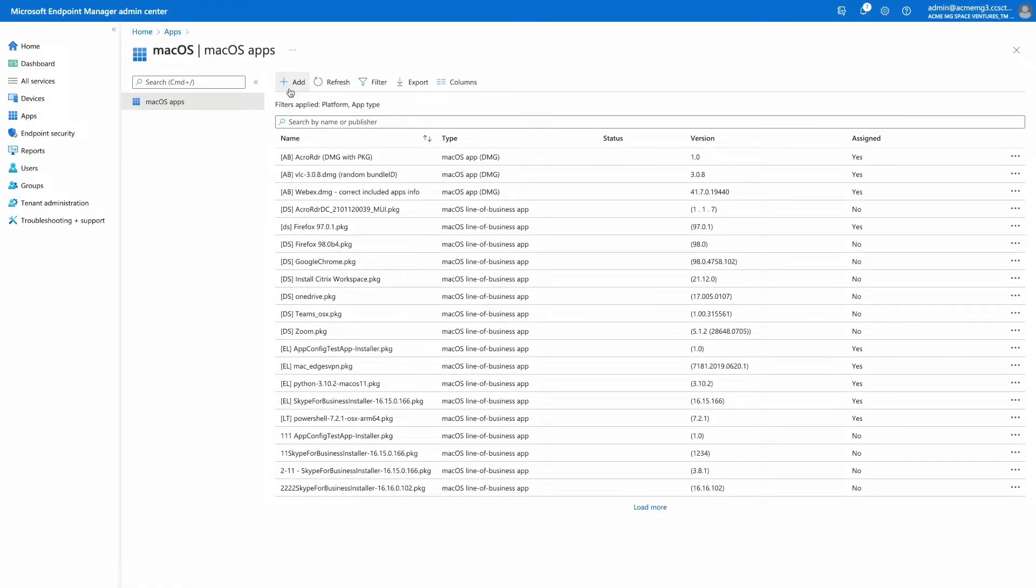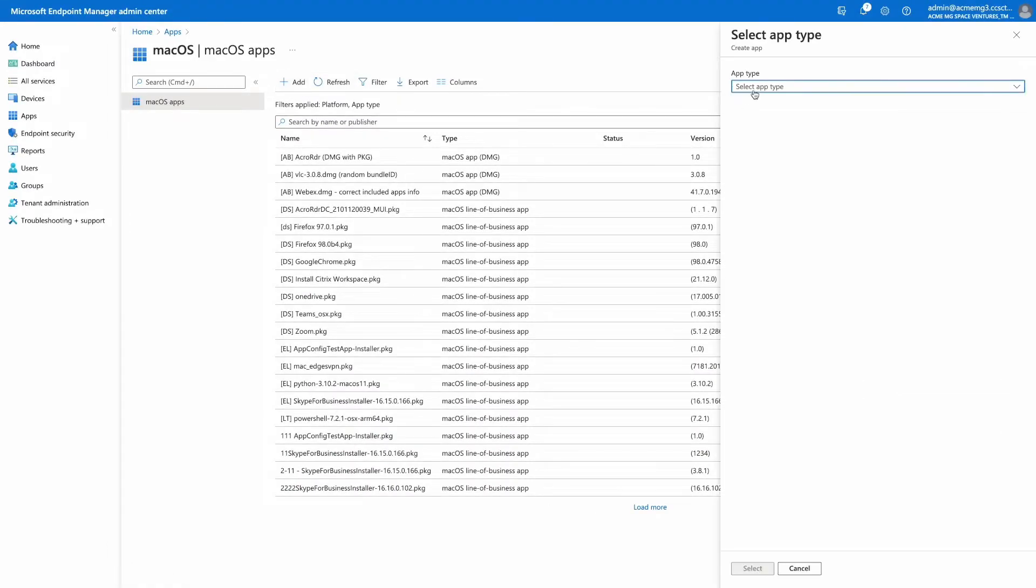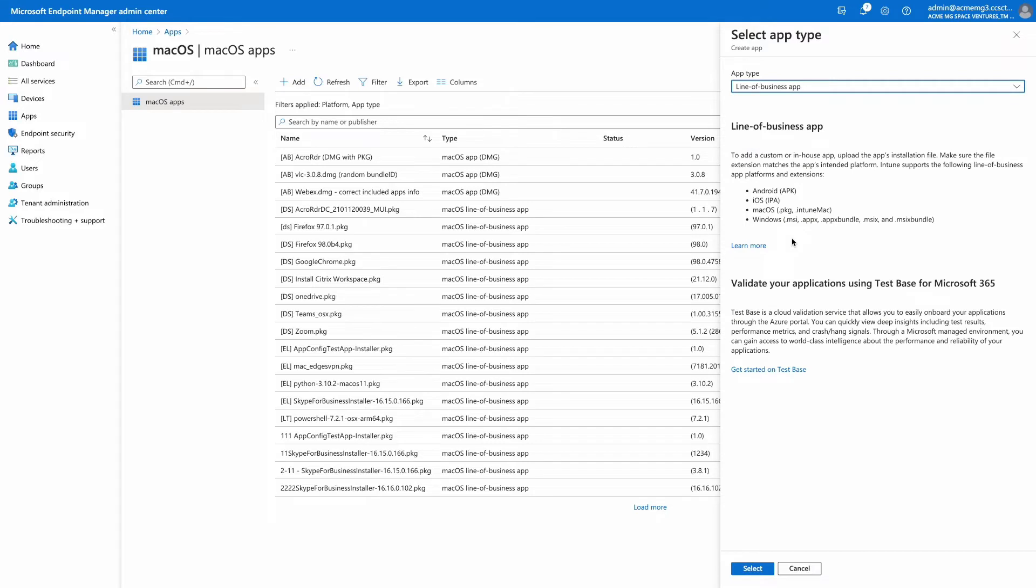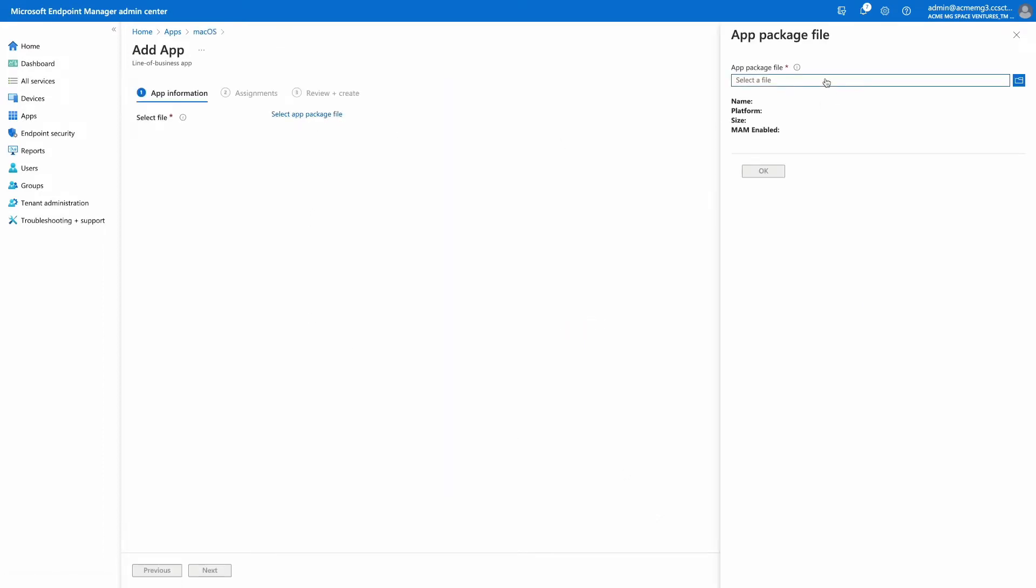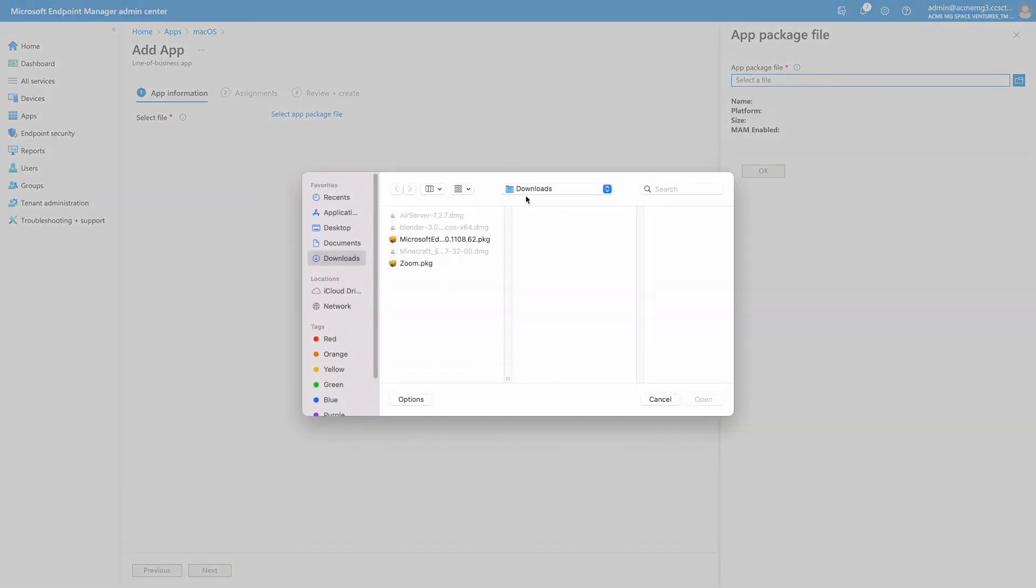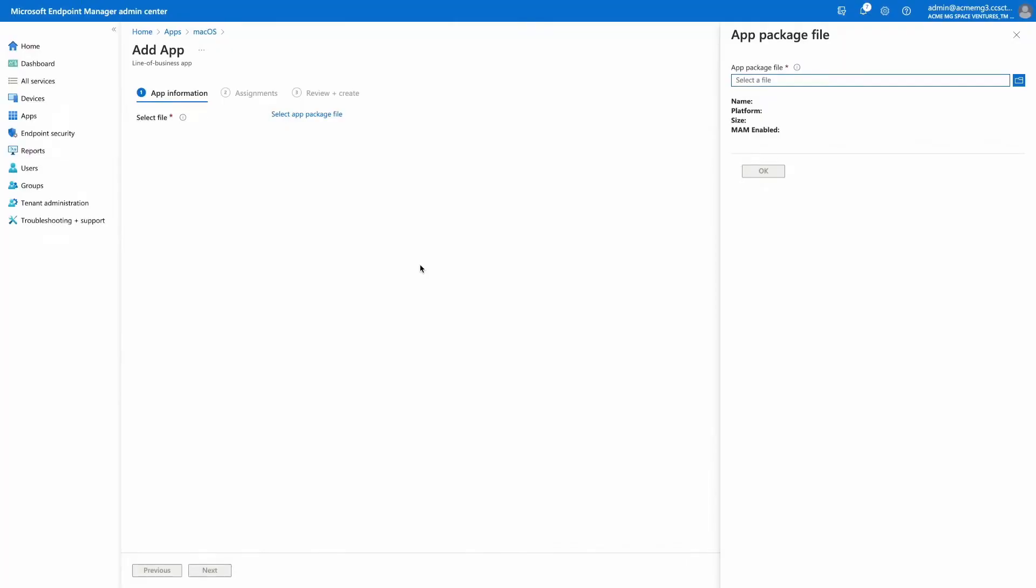We have listened to your feedback about the challenges of using the app wrapping tool for Mac before uploading macOS line of business applications. I am excited to demonstrate that you can now upload PKG installers as macOS line of business apps in addition to Intune Mac files.